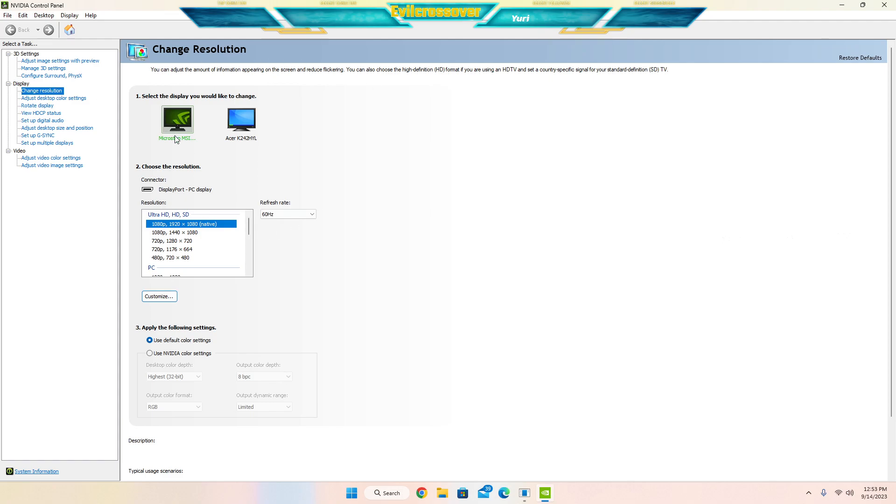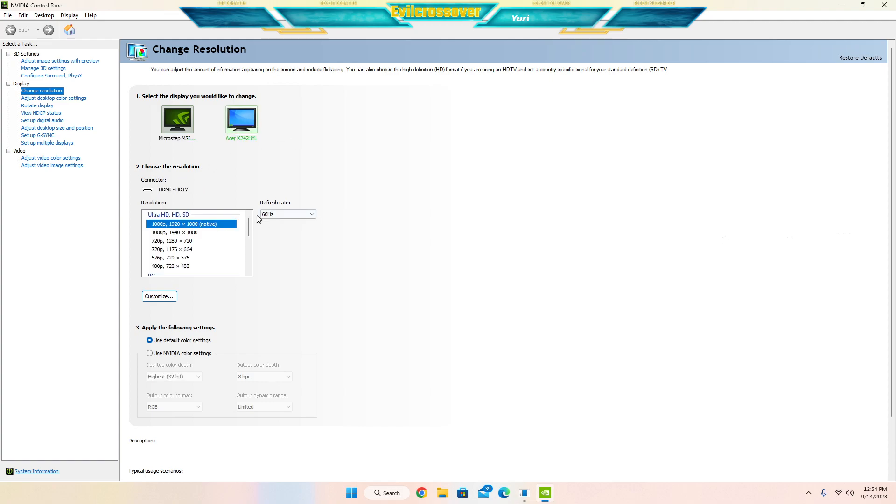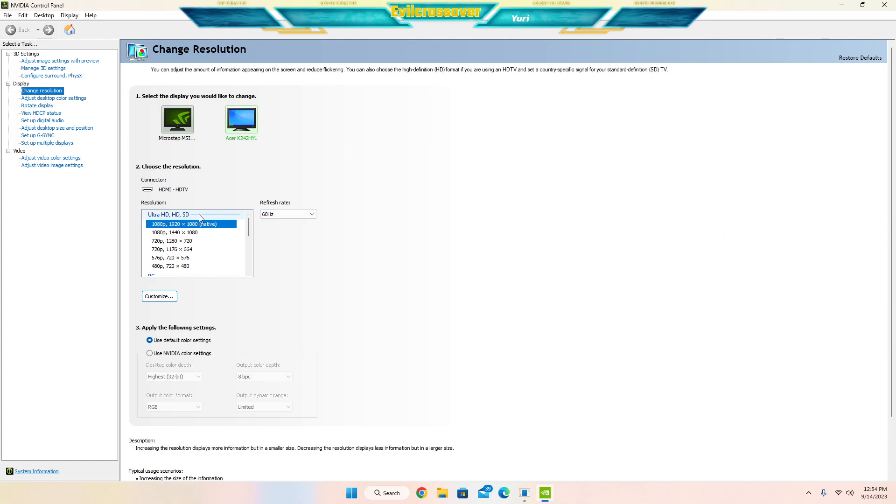So once you're in the screen, I have a dual monitor setup, so it is showing my MSI monitor which we're going to be adjusting the frame rate or refresh rate I should say. I also have an Acer, just a standard monitor just for my chat while I'm streaming.